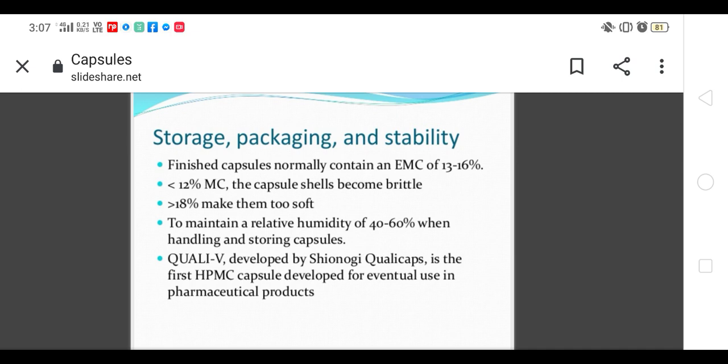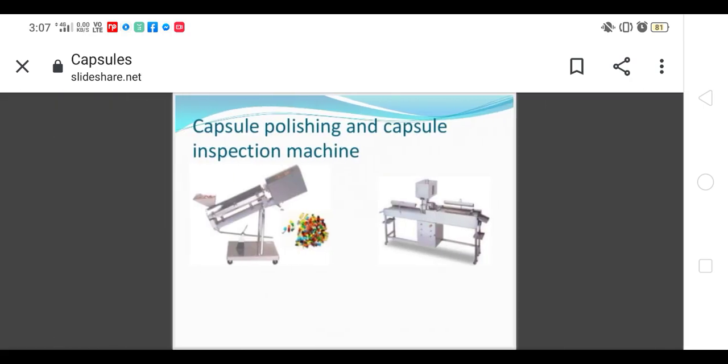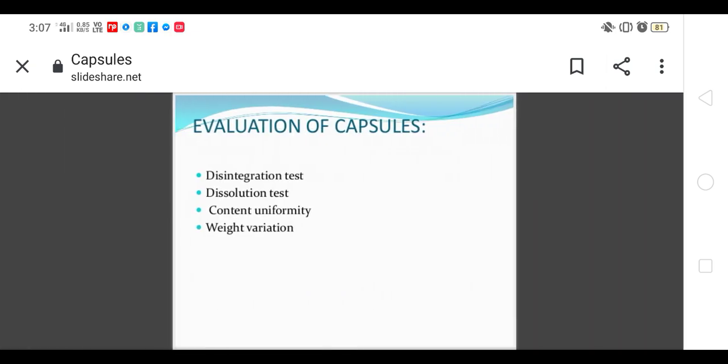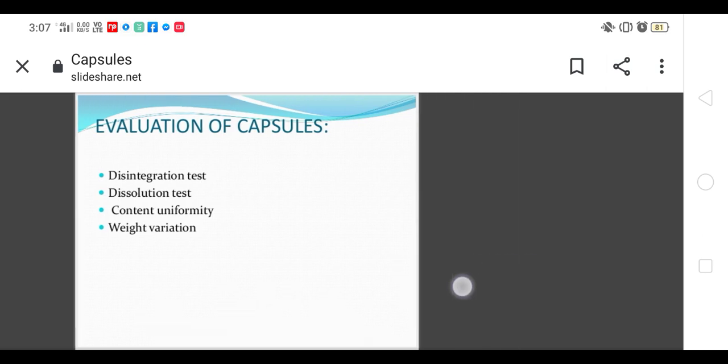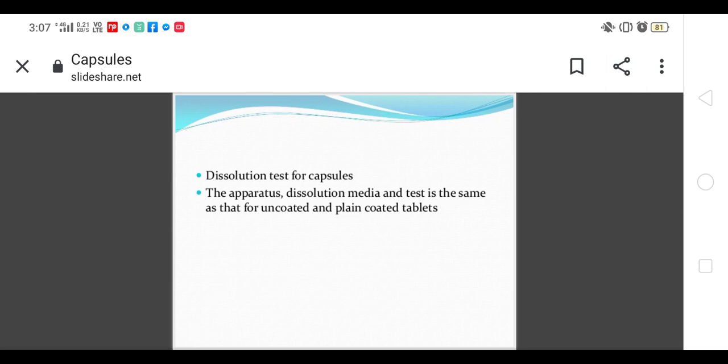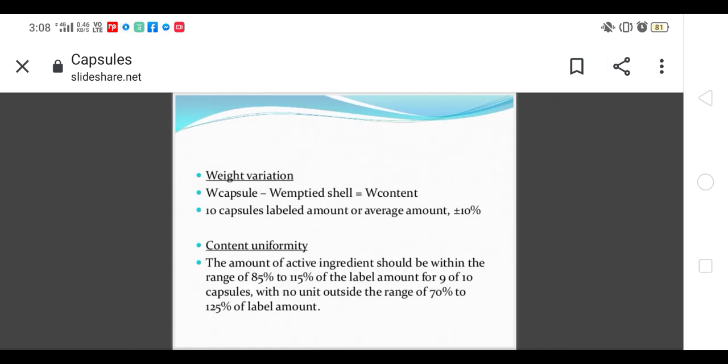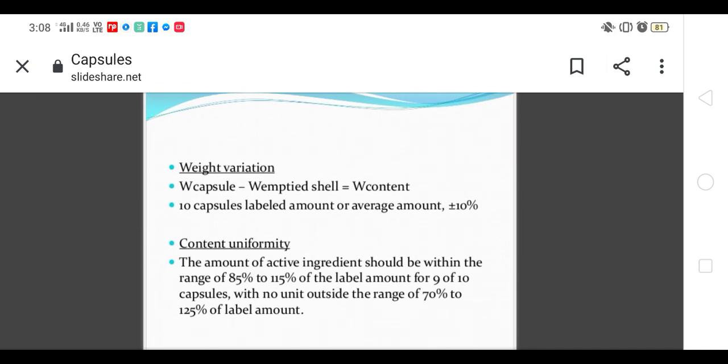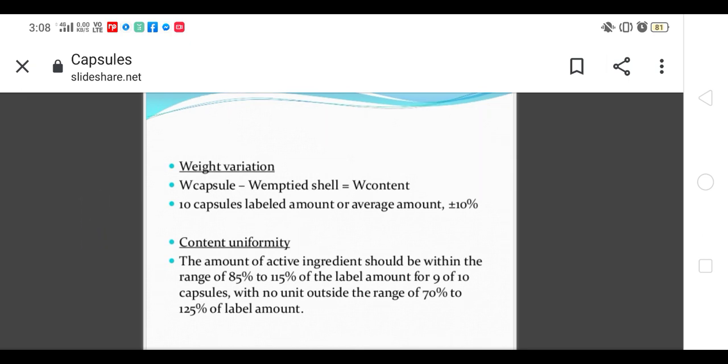Quality evaluation: capsules are evaluated for DT test, dissolution test, content uniformity, and weight variation. As per tablets, capsules are also placed in the dissolution test machine which is immersed 30 times for 30 minutes and should be dissolved within 30 minutes. Dissolution test is same as tablets. Weight variation: 10 capsules are taken and averaged. 10 percent deviation should be allowed.